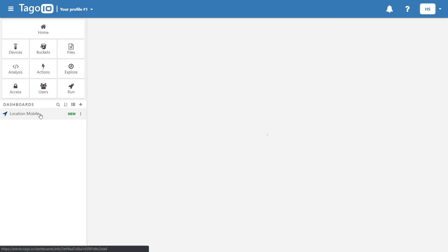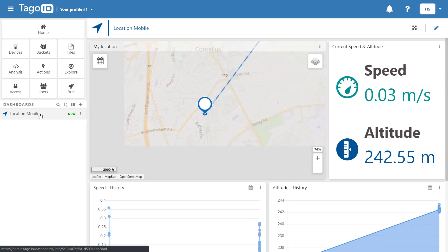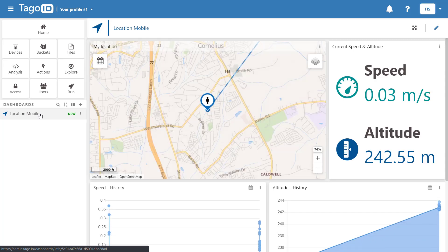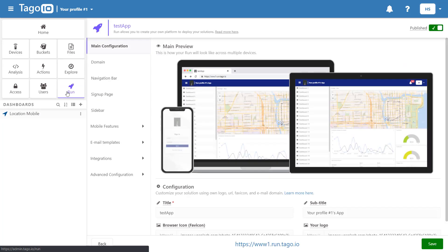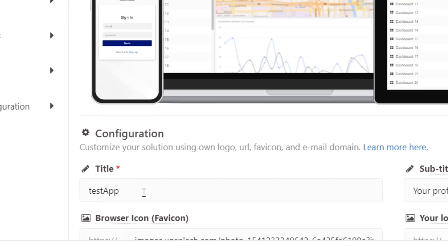Before you start you will need to have a dashboard that you want to share with users and we'll begin by creating a Tago run app.